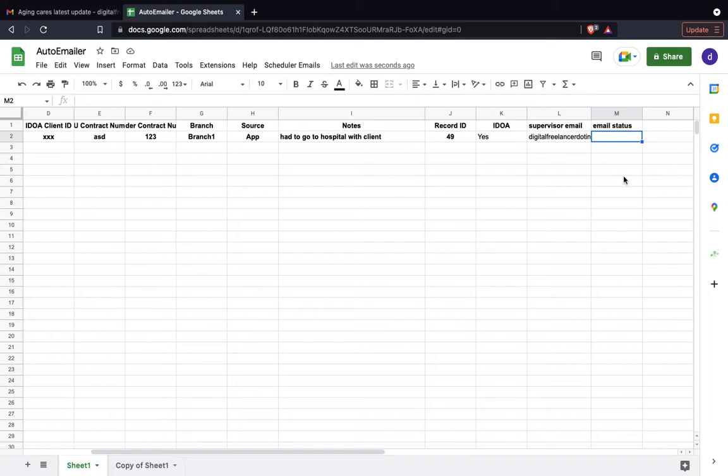The updated status will be marked as sent. So as we can see here, the status has come as sent and we're looking for ASD and 1 to 3.